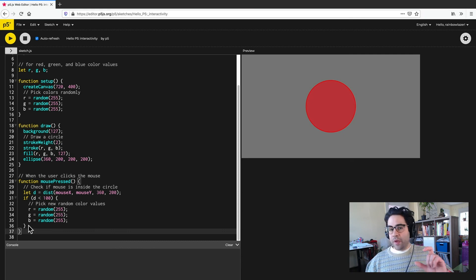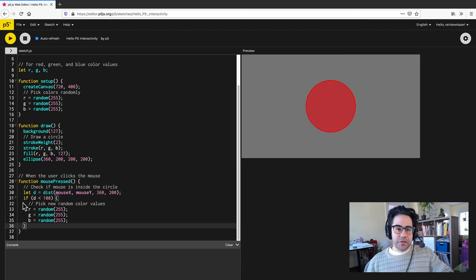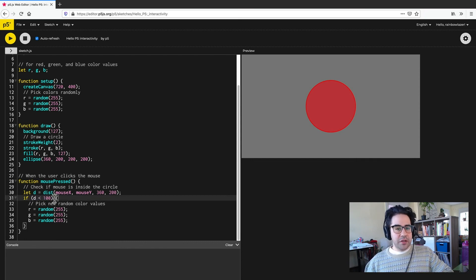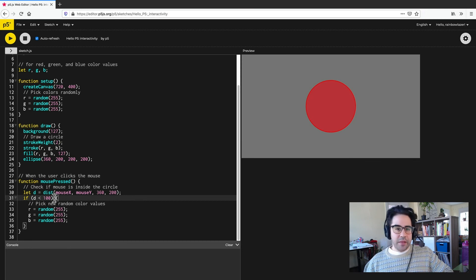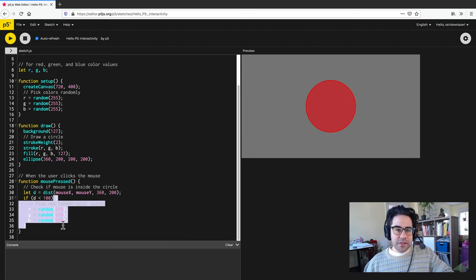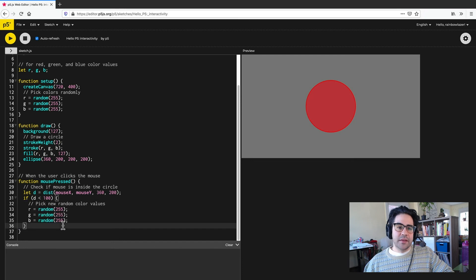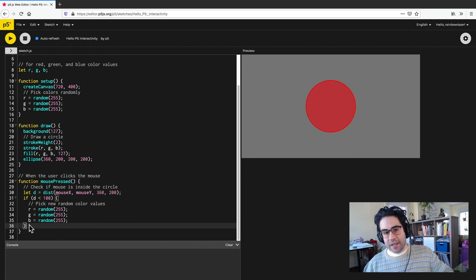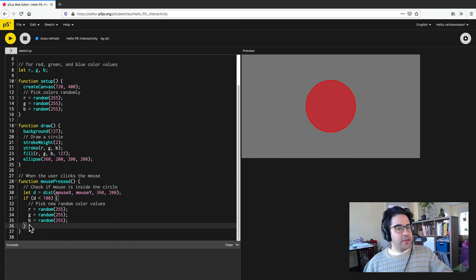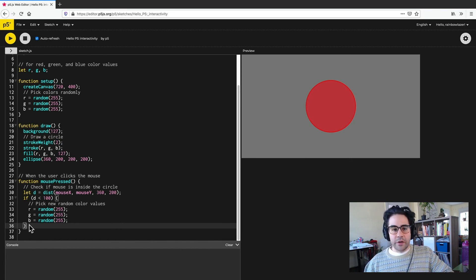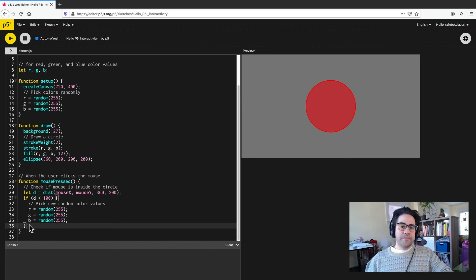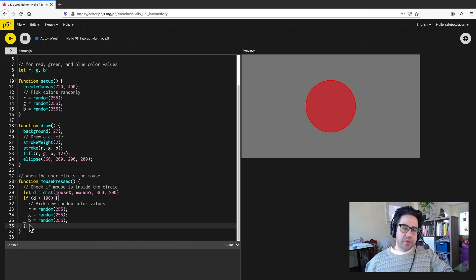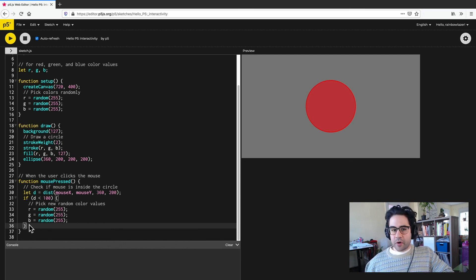Now within that code block, I've also got another control structure. So this one is called if, and that's looking for when a certain condition is true or false and making a decision based on that. So that inner code block has its own set of curly brackets that are nested inside of the mouse pressed block. And the code inside of that inner block is indented another level. That just makes it easier for us to read and easier to understand the structure and behavior of the code.